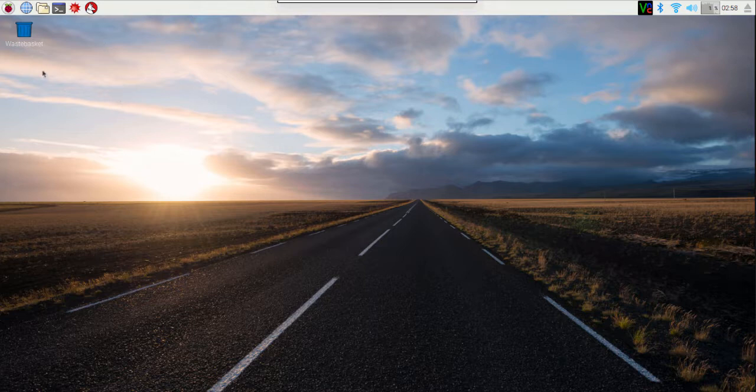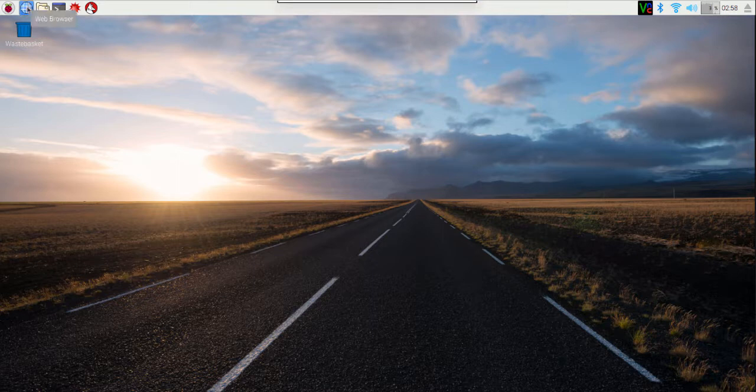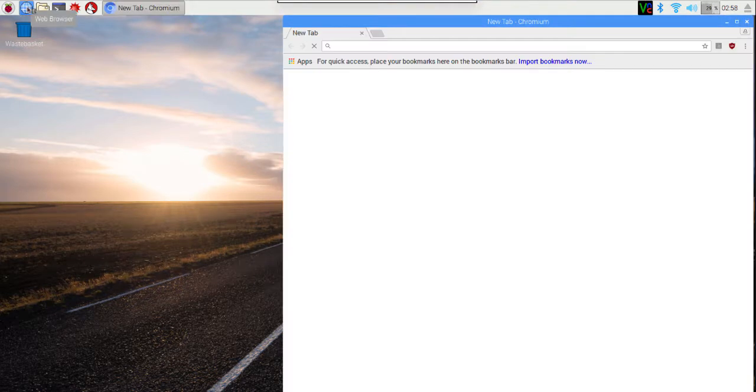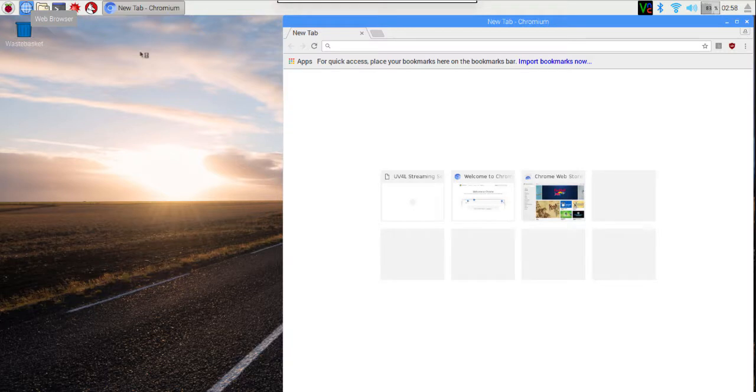First, we'll verify that it works correctly. Go up to the menu and pick Web Browser. When the window opens, we need to enter the URL for the webcam in the URL bar.